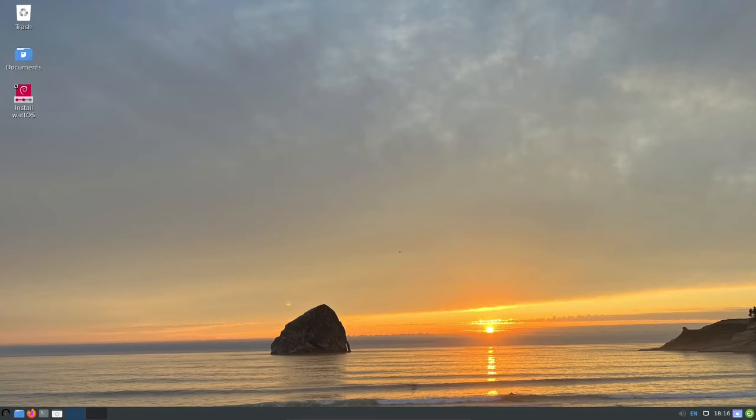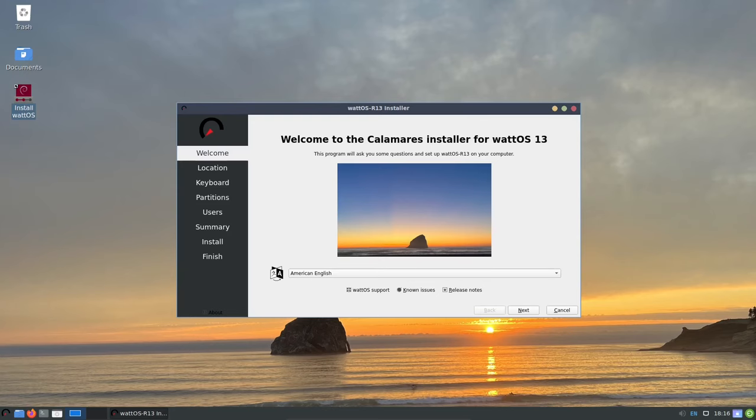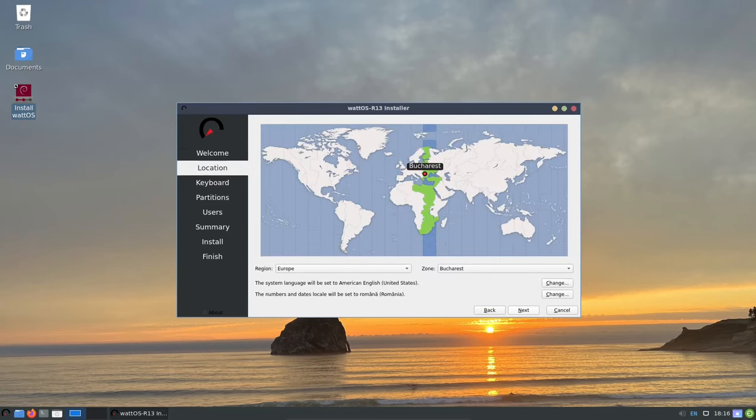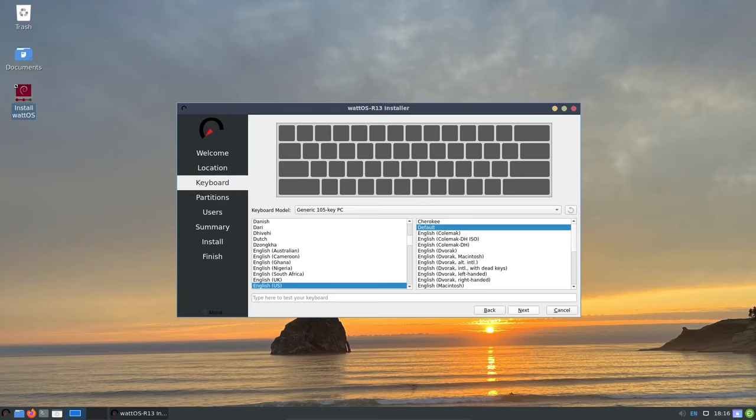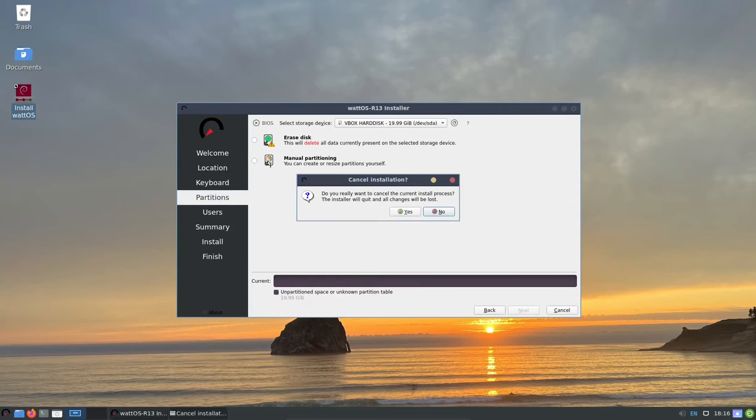The Calamares installer provides a streamlined and user-friendly installation process, making it easy to get WattOS up and running on your system. This installer is easy to use, even for beginners, and it will guide you through the entire installation process step by step.